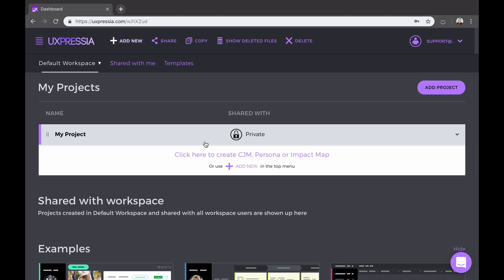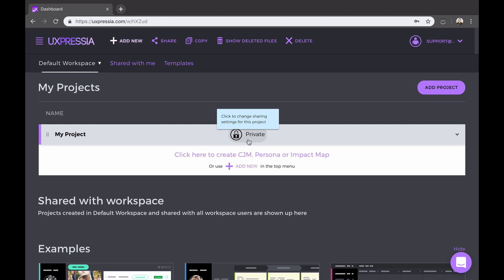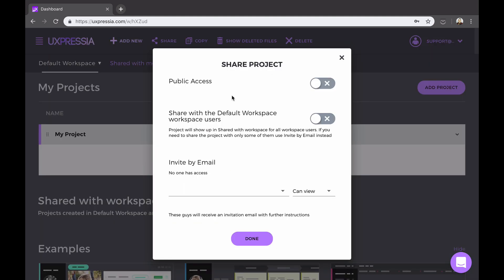By default, each newly created project is private, even if it's located in a team workspace. You can share it by clicking the area where it says private. Now, there are three main ways of sharing.